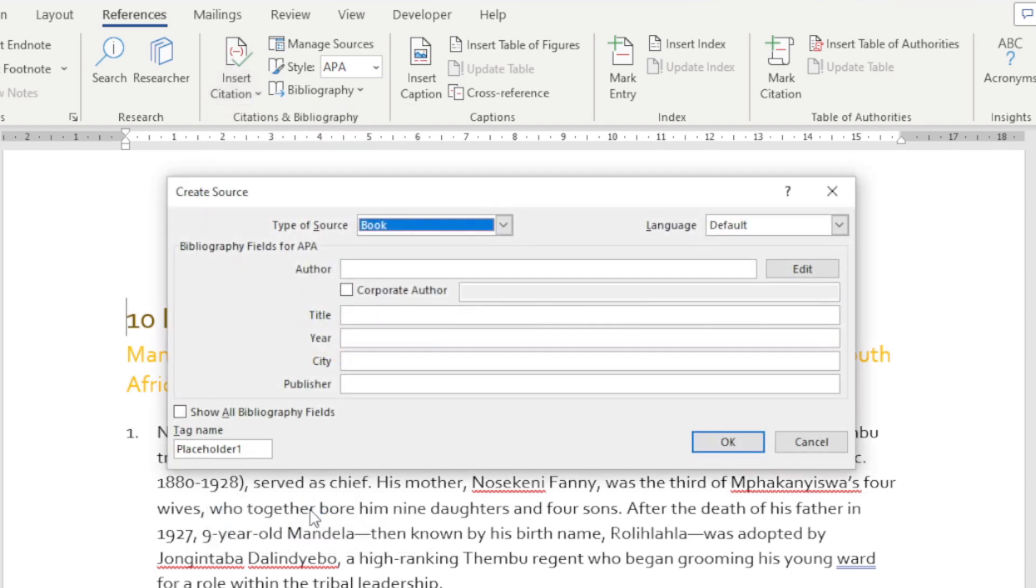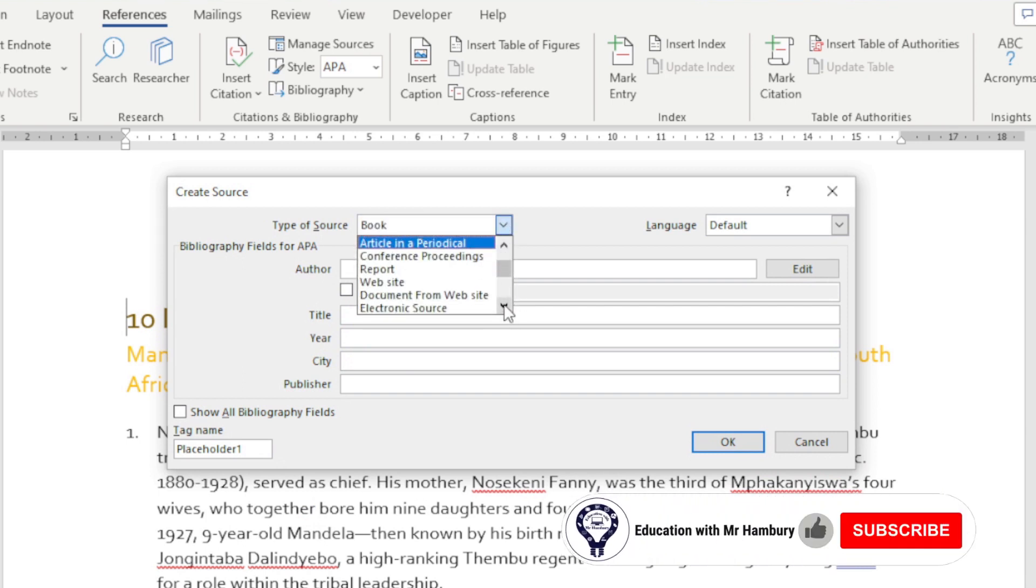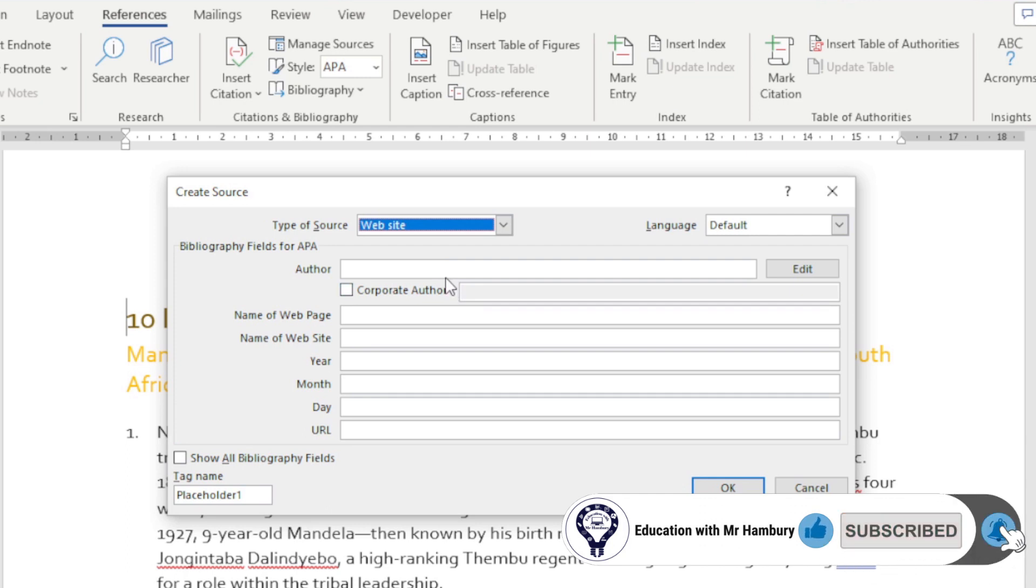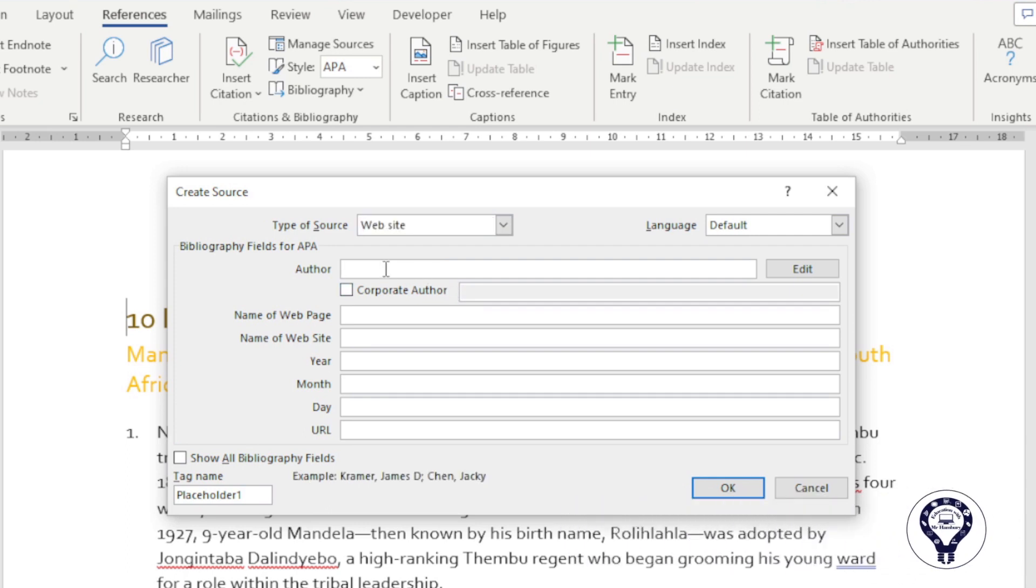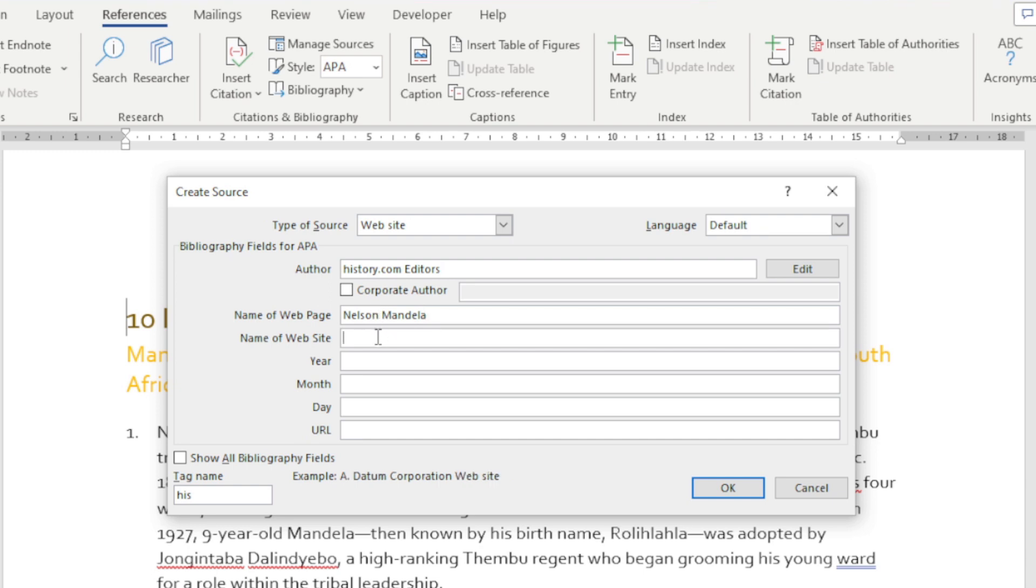For this one we're going to choose a website. Under authors we're going to say History.com Editors. Then they want the name of the web page and we're just going to say Nelson Mandela. The name of the website we're just going to say History.